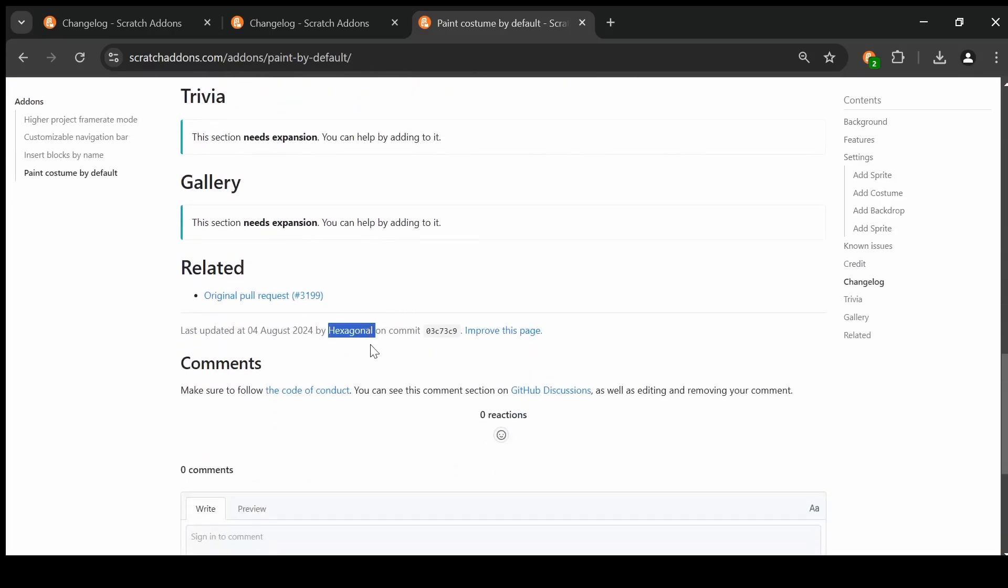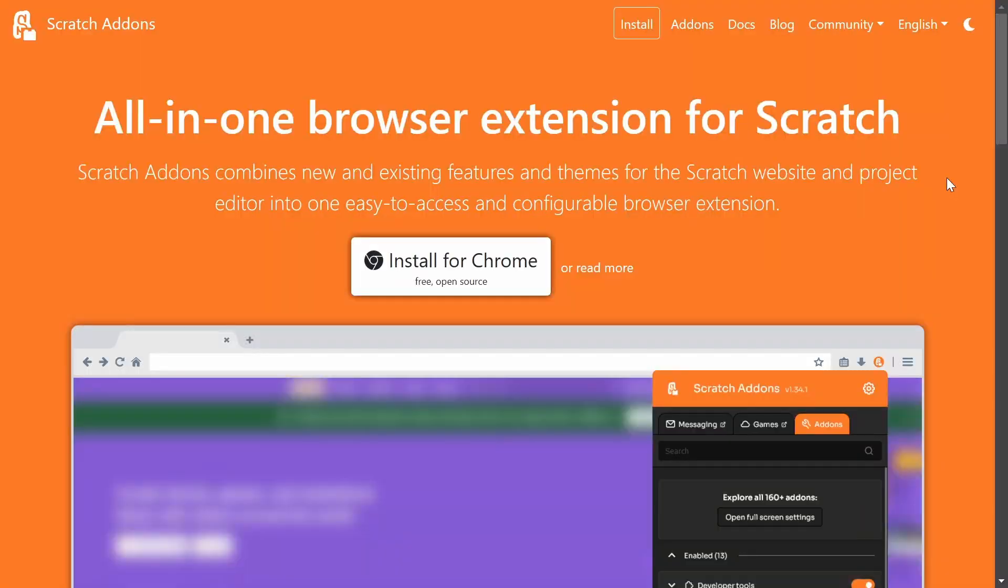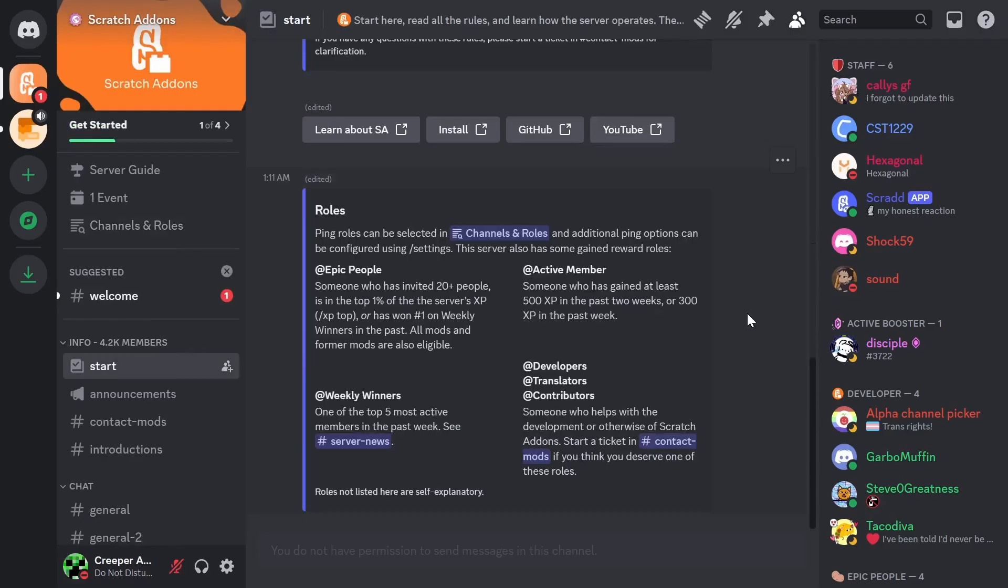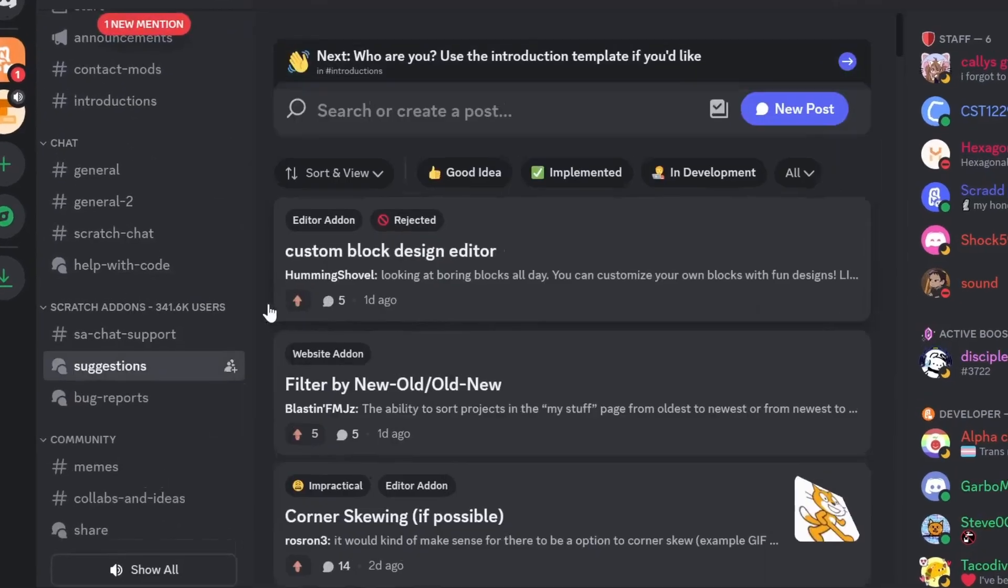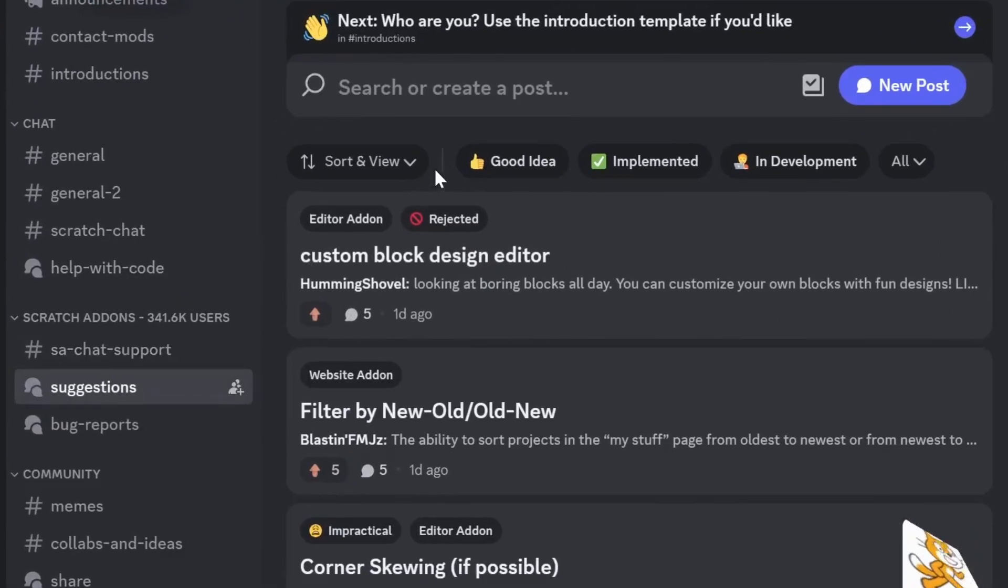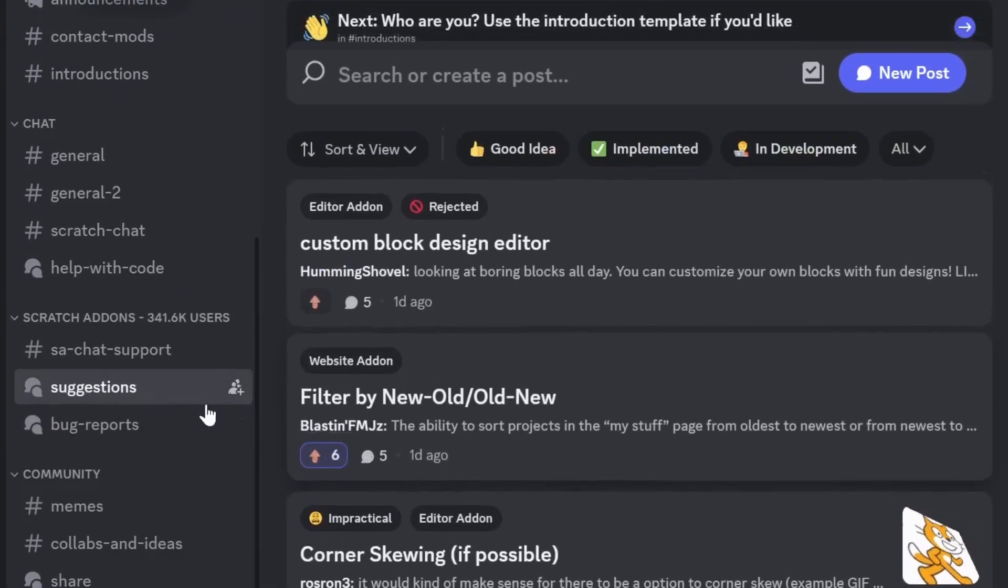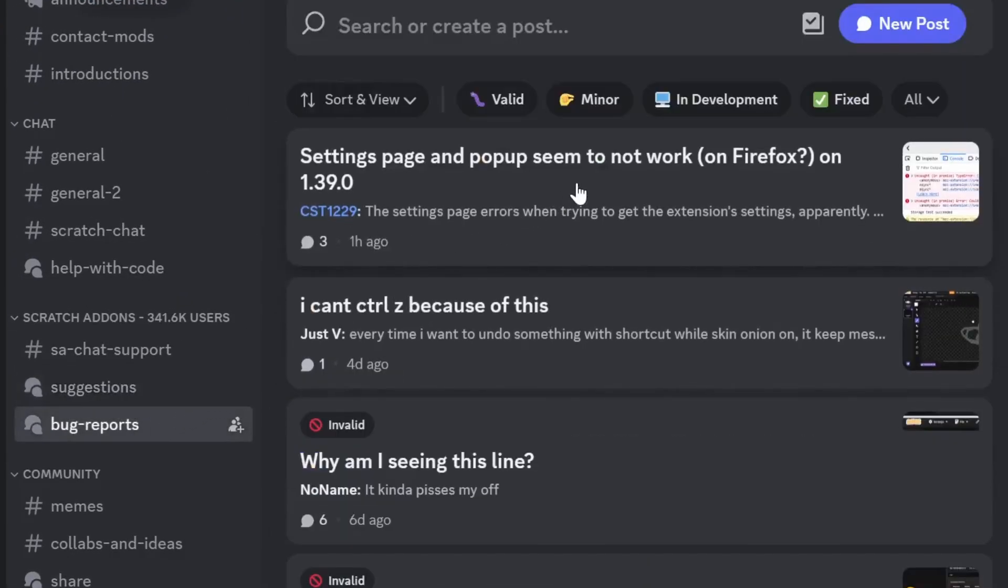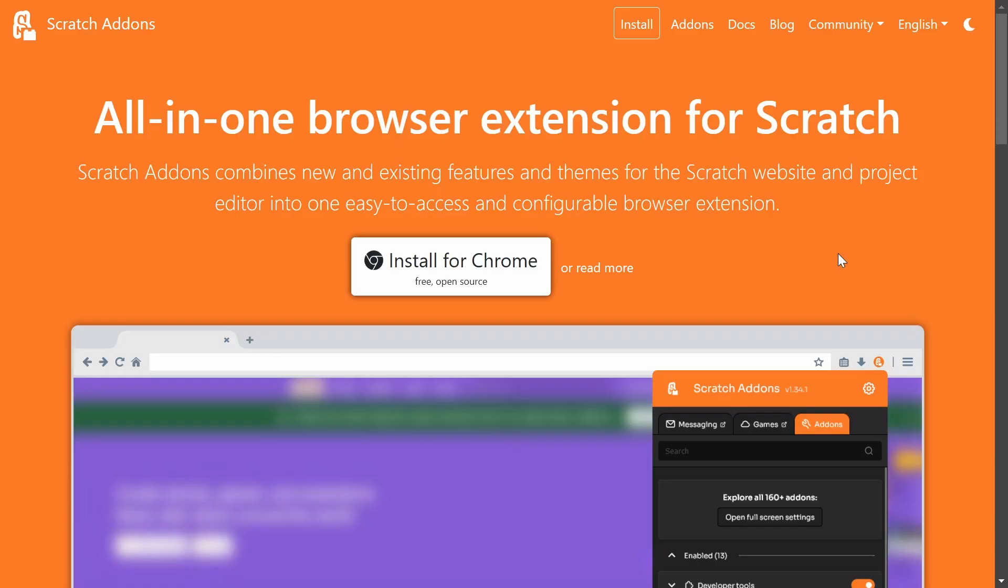Oh, hey, look, there's me. Also, you should join the scratch add-ons community discord server. You can join if you're 13 years old and up. You can go to the scratch add-ons website, click here, and go to community discord. I think the discord server is a pretty cool place. You can actually submit suggestions for scratch add-ons, or you can submit bug reports if you don't know how to use github issues.